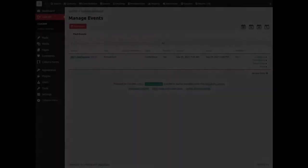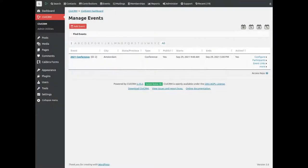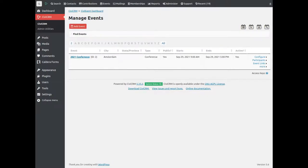If your organization organizes online or offline events, CiviCRM can help manage them. You can invite contacts through CiviMail. Participants can register and pay the event fees online and communicate with participants through mail and many other ways.